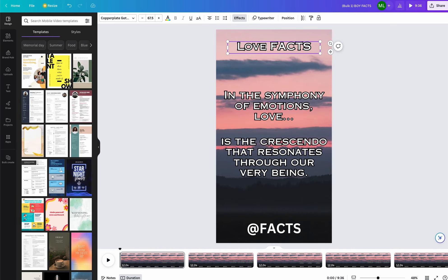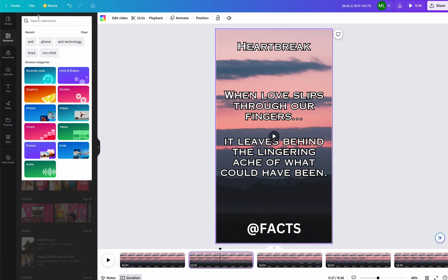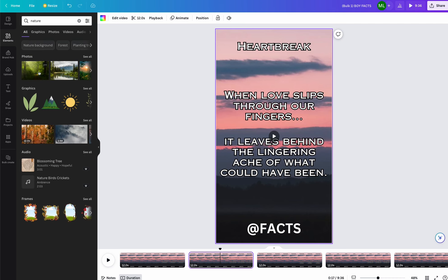There is one problem though, all of the backgrounds are the same. You can easily change the background by searching up Nature and selecting a background that fits the quote.